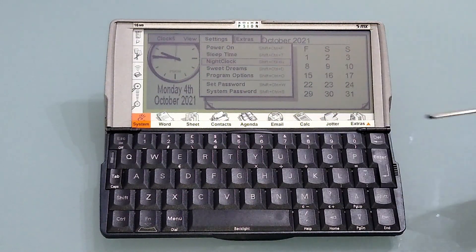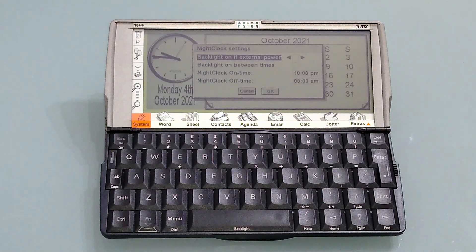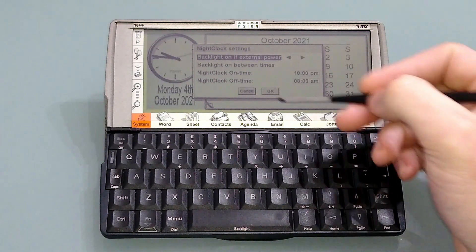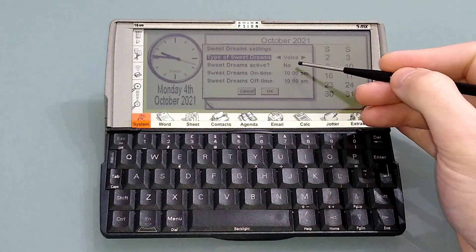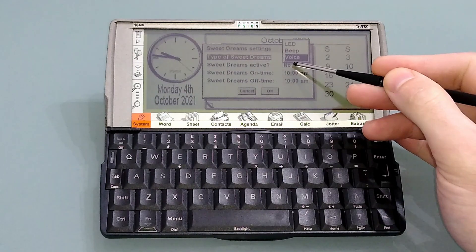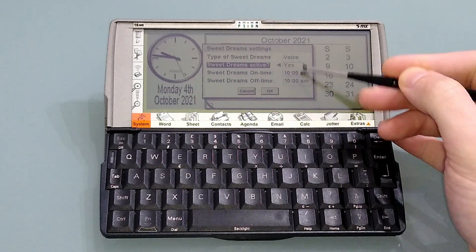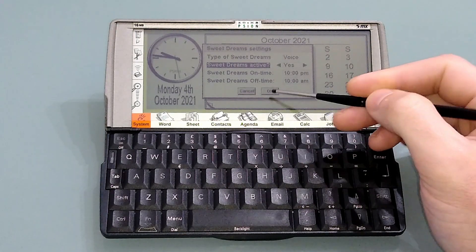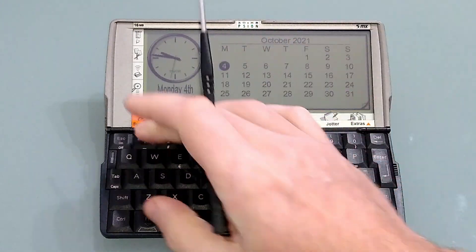So we've got night clock, which allows you to set a timer for the backlight. So if you are using this as a nighttime clock, the backlight will come on between these hours but not the rest of the time. Very useful because obviously it's dark at night. There's also sweet dreams — this allows you to set it to either speak the time, beep the time, or flash the LED to tell you the time when power is on. You can set it to come on between certain times or you can set it to be always active.